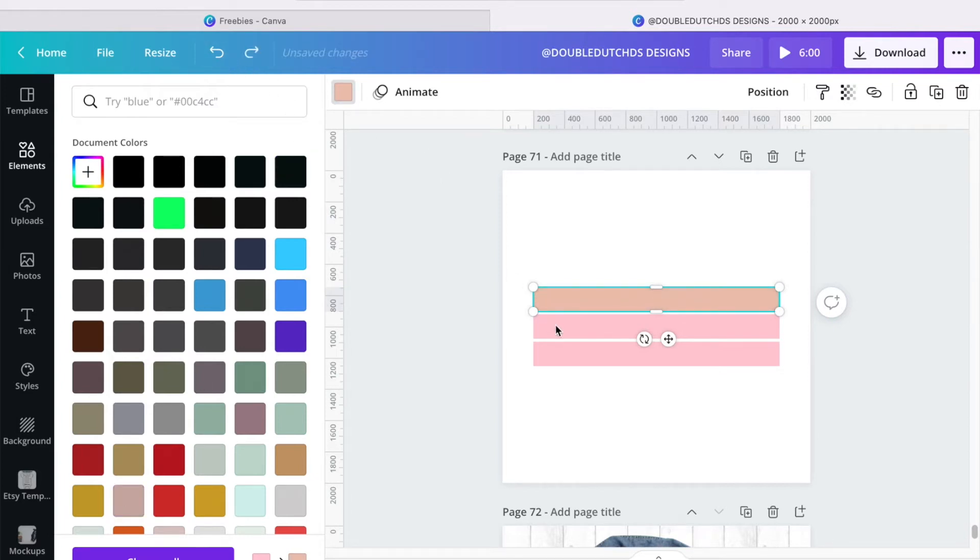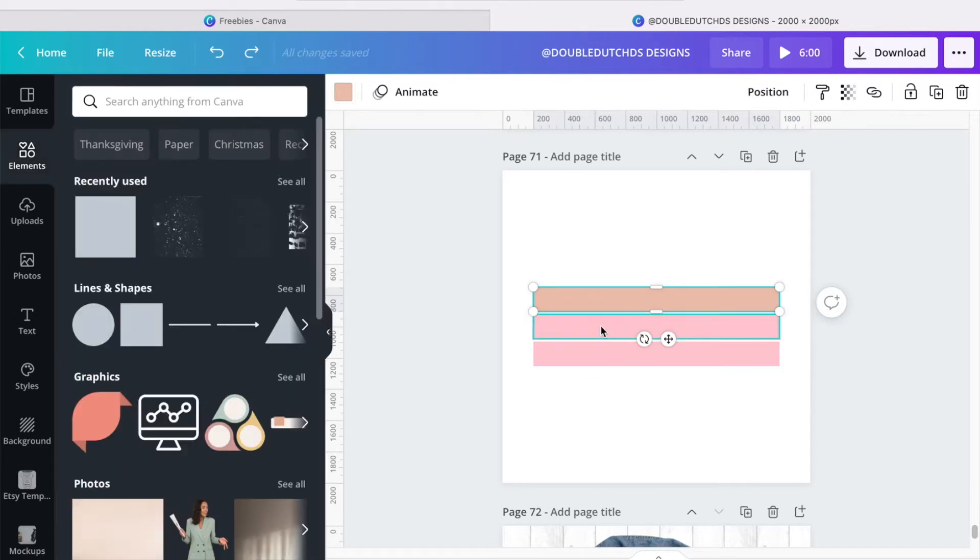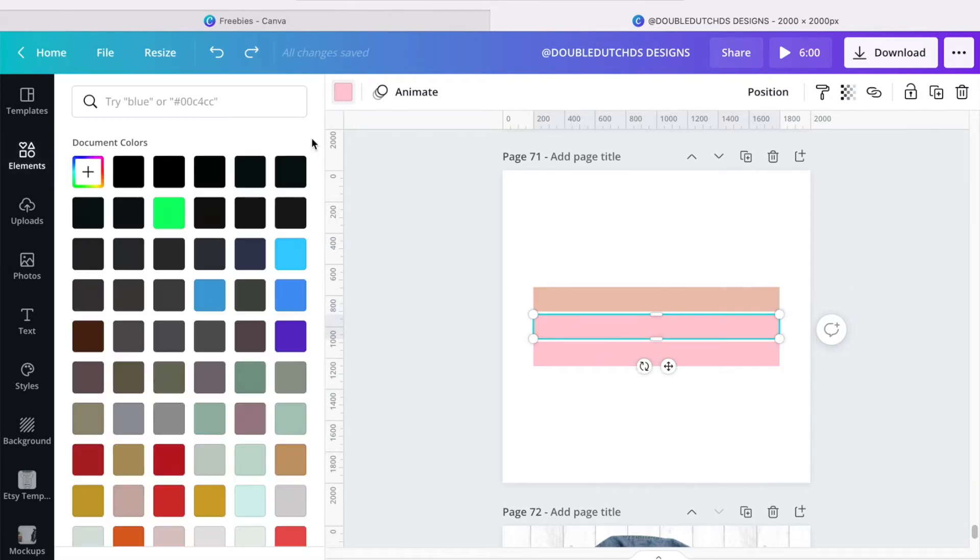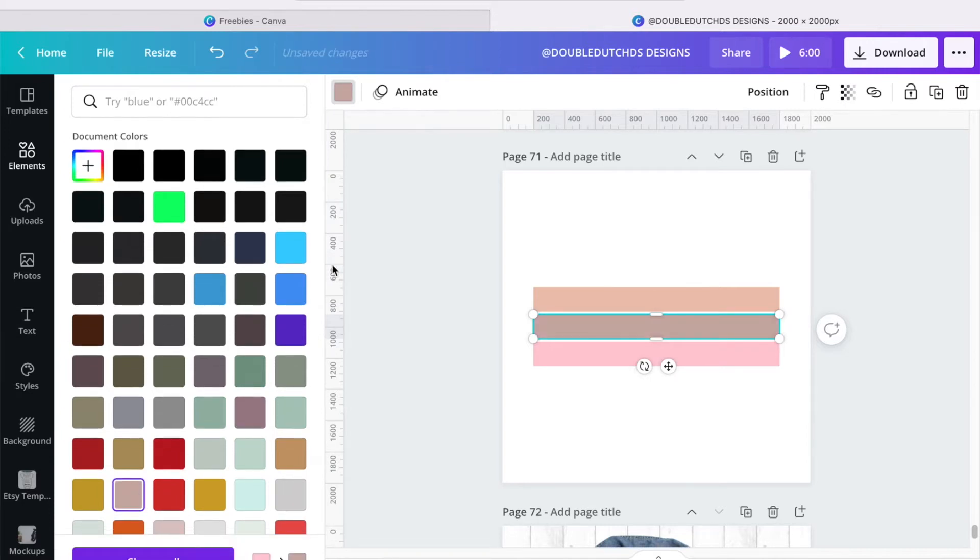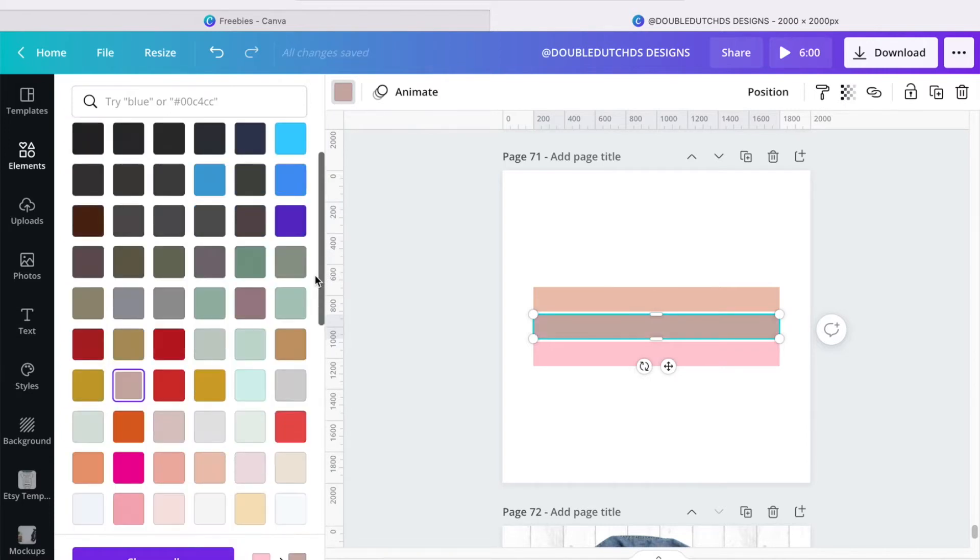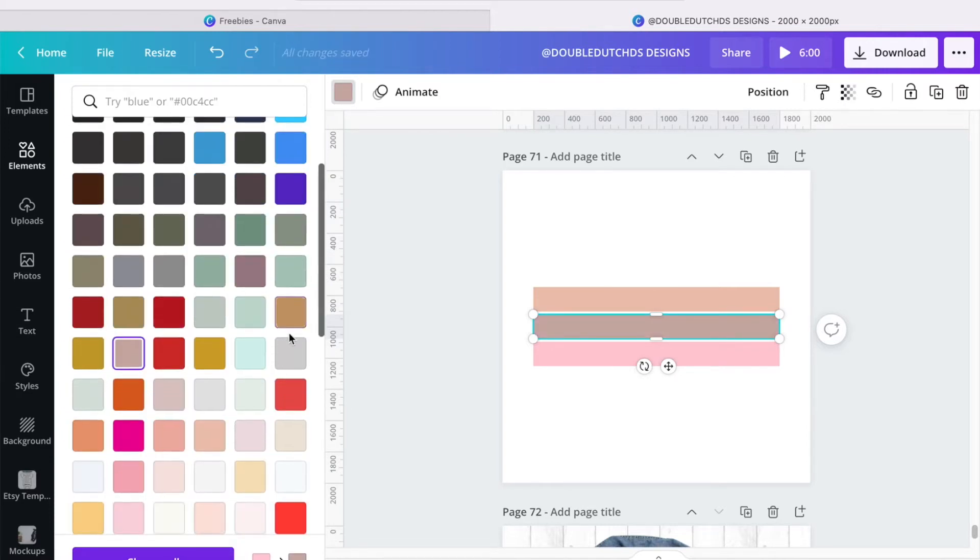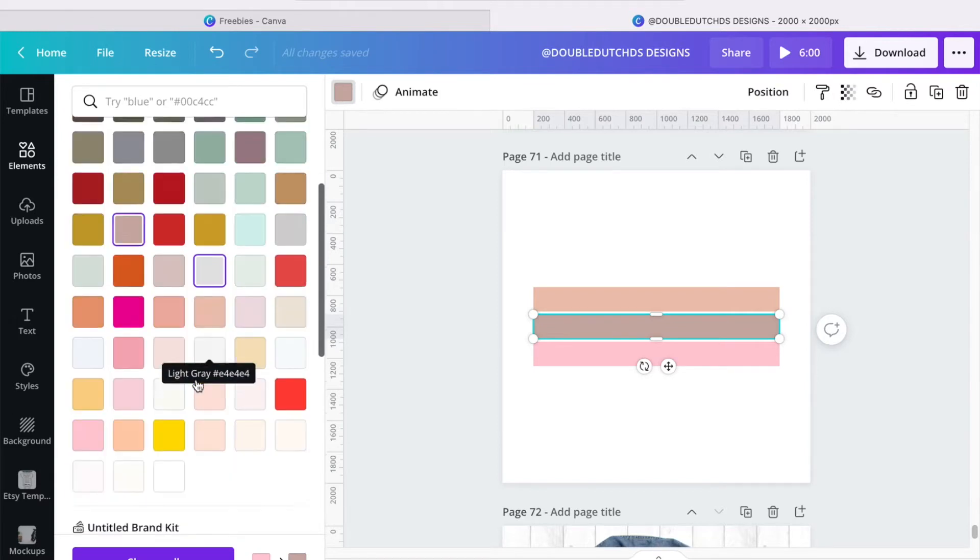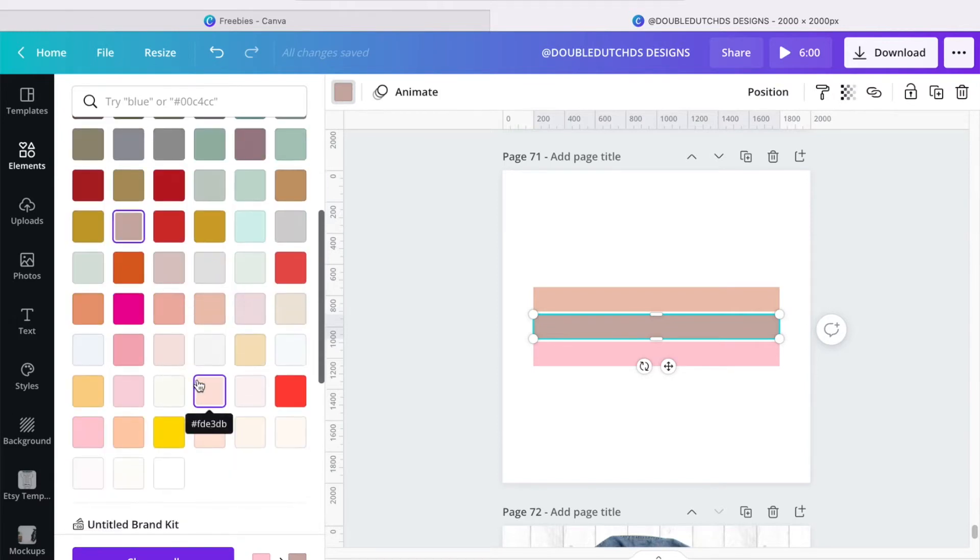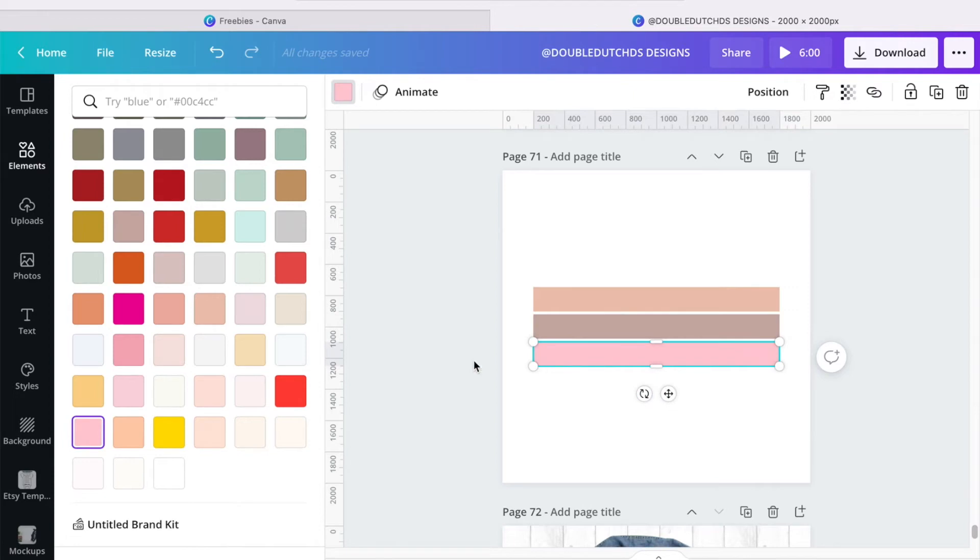So basically with Coolers, they have so many color palettes. They actually tell you which ones are trending, and I love that because I know choosing the correct color palette is sometimes difficult.